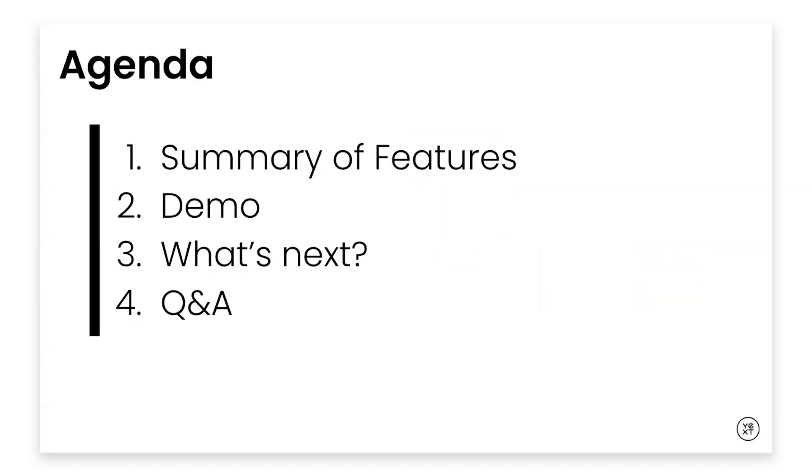First I'll go into a summary of the new features, then Calvin will do a demo highlighting the new features and I'll discuss what's coming soon. And we'll do a Q&A at the end, so make sure to ask your questions in the Q&A feature throughout the webinar.